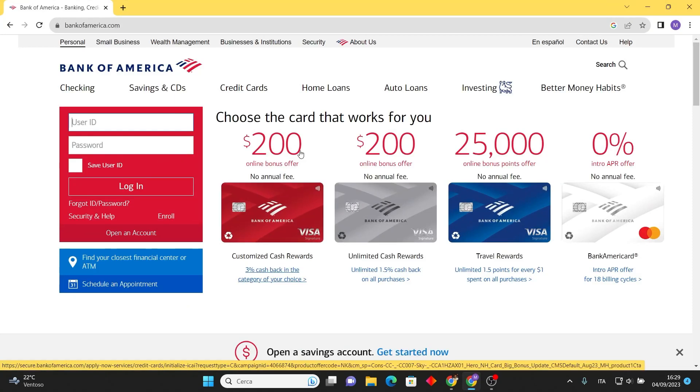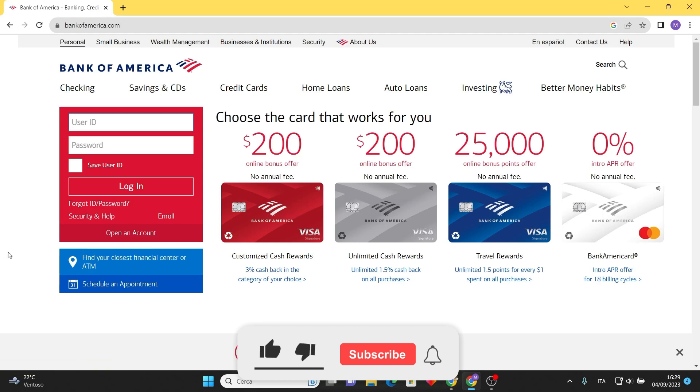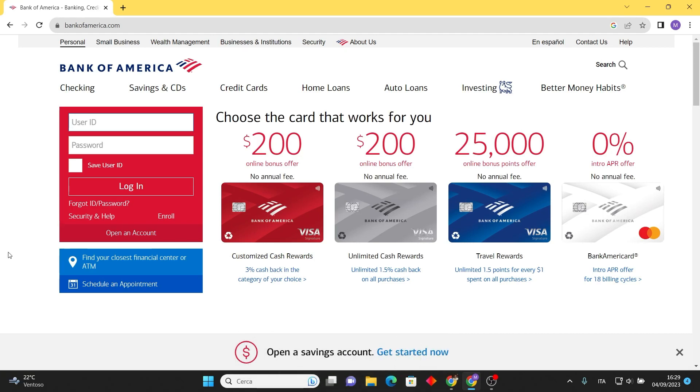In this video I'll guide you through the process of checking your credit score with Bank of America. But first, please subscribe to the channel, it will really help me out. So first of all, connect to the Bank of America website.